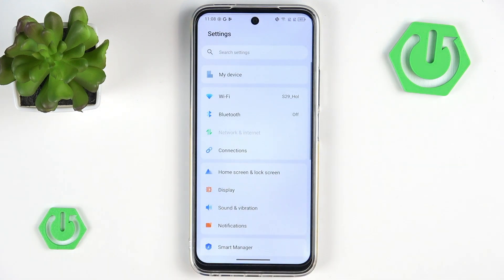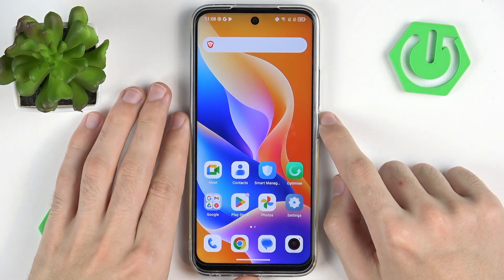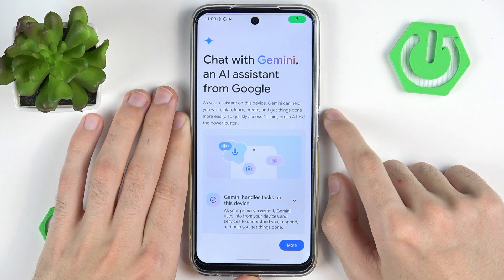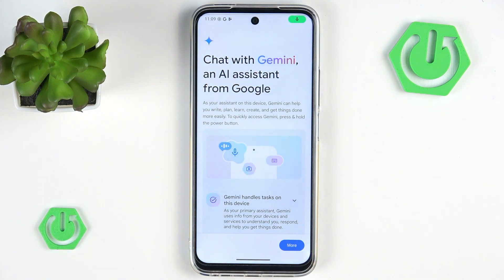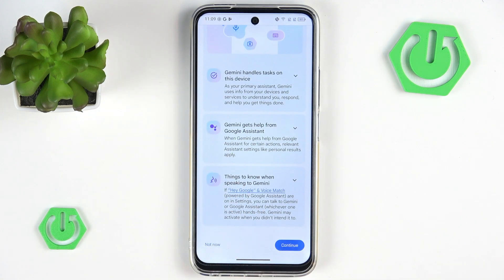Going back to the video, we only have one logical AI feature that can be found not only on a TCL phone but actually on any Android phone nowadays. It's a simple thing — you can press and hold the power button and it will activate Gemini, or another AI assistant, since you could technically change that to Google Assistant. I don't think you need an introduction to how Gemini works.